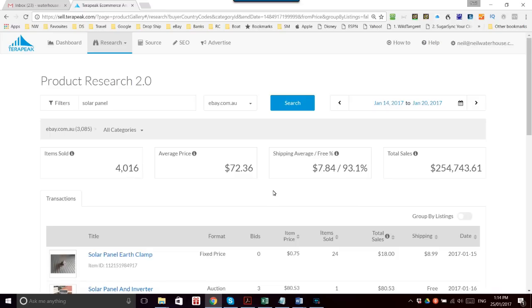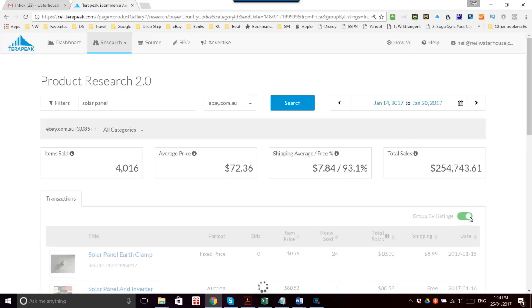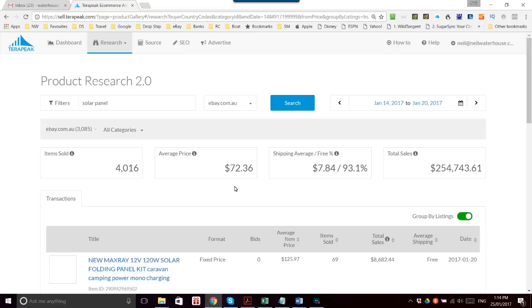It's showing us here all the sales. Now a really handy feature here is down on the right, this little grayed out button that says 'group by listings.' If we slide it over, it will now group the same listings for each particular frequency.